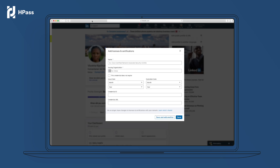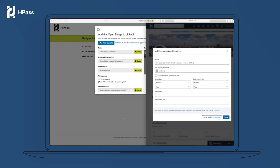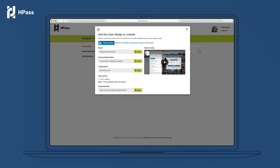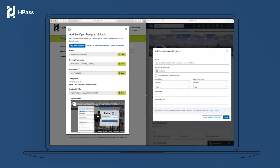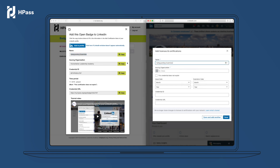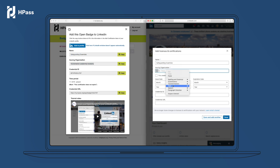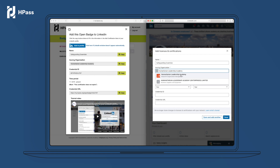A pop-up window appears. Click the 'Add to Profile' button and a new browser window will open. We recommend resizing the windows so that both appear on your screen. From the my hpass window, use the handy copy button to copy the details from one browser window to the other.